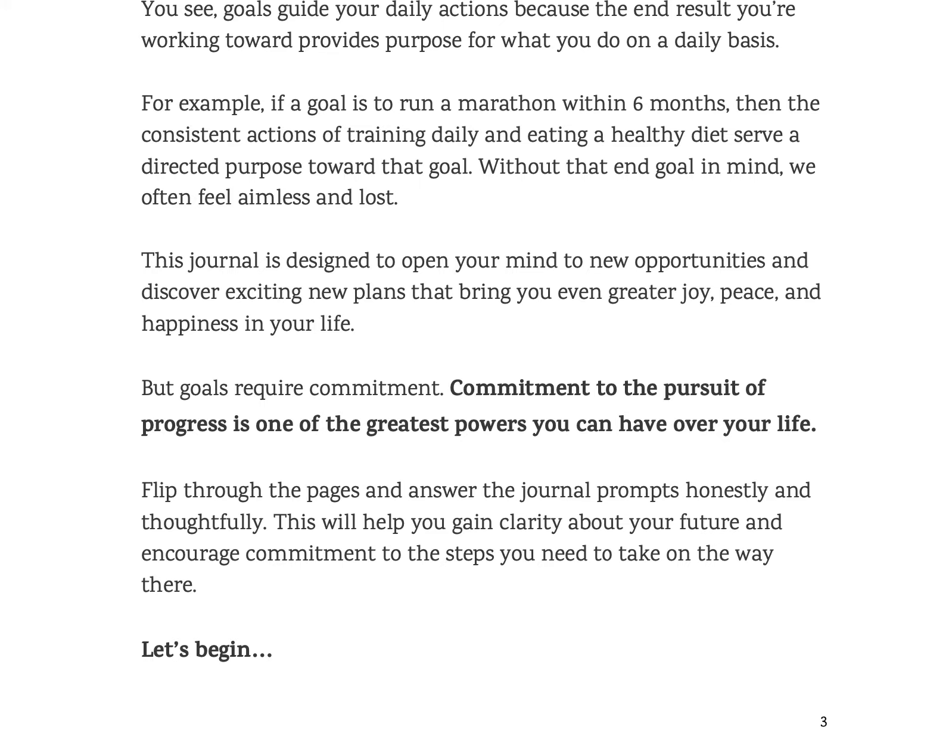But goals require commitment. And now, even when we talk about commitment, life gets in the way sometimes. So you can get busy. You might have to stop and start and come back to it later. But if you commit to it for a good period of time each day and over the next course of the next few weeks or months, you should see some progress.